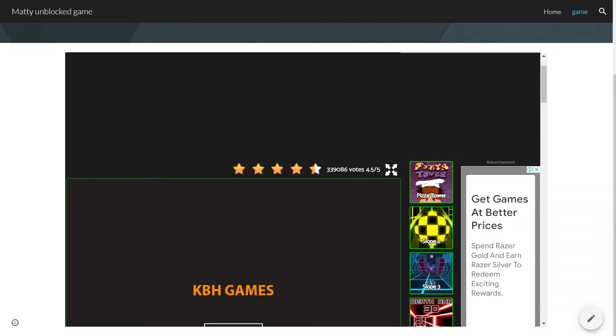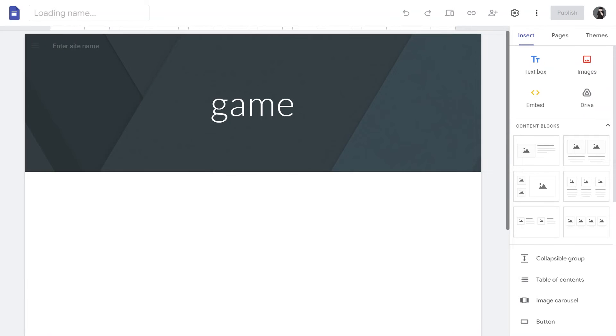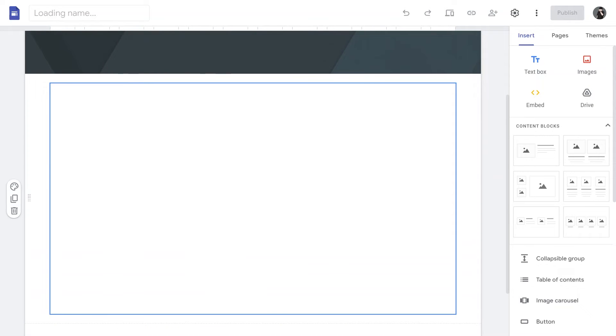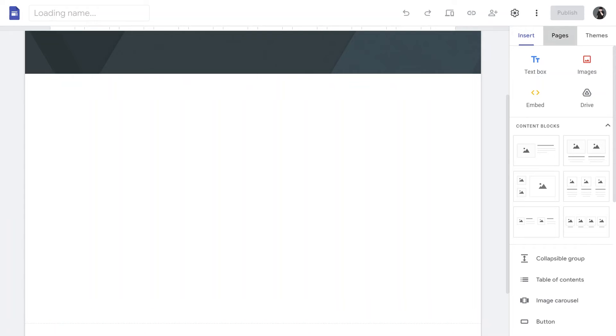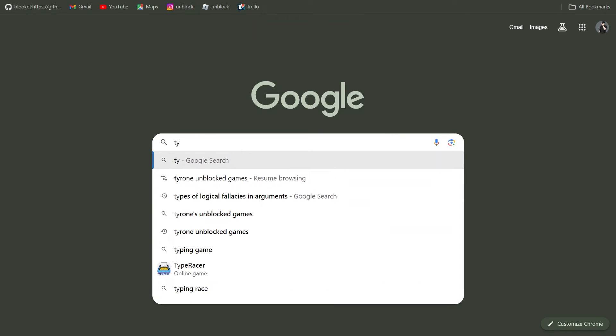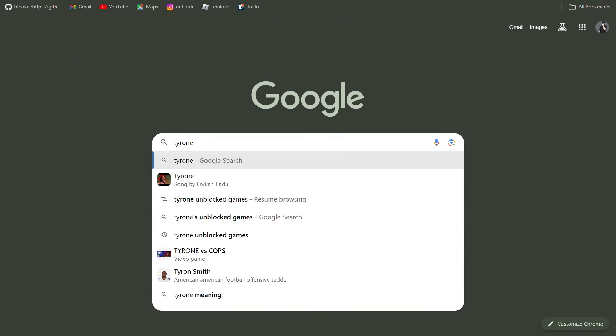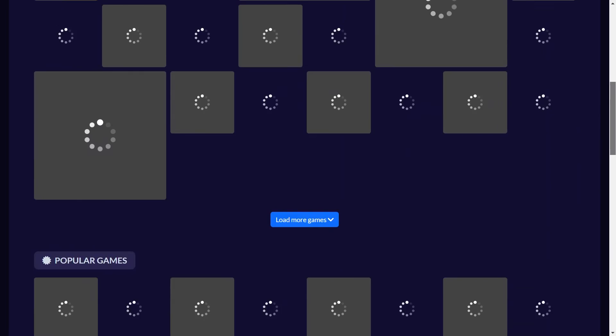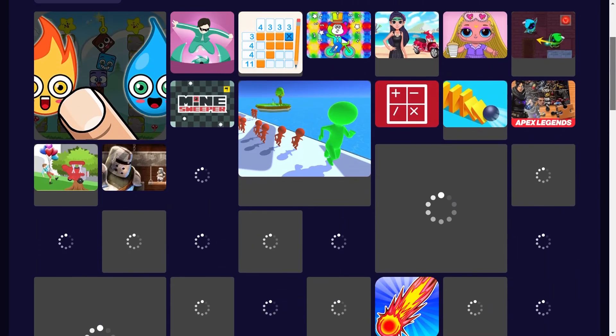So, here is the way I actually recommend adding games. Go back to our Unblocked Game website and I am just going to delete what we added. Now, you can go to another Unblocked Game website, open a new tab and search for Tyrone Unblocked Games. You can see this website already has a ton of games in it.